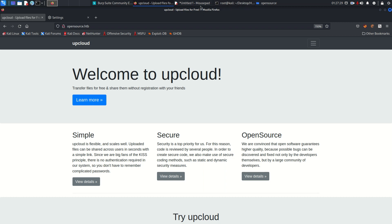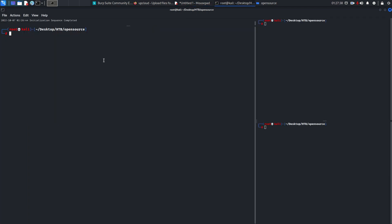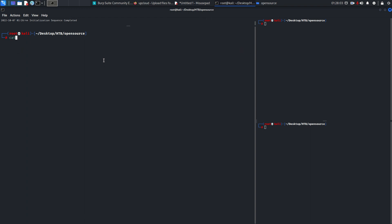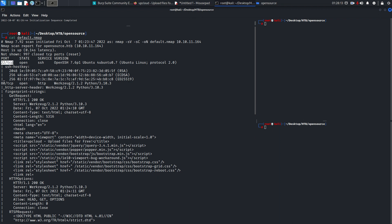We will start the machine from the nmap scan. This is the target IP and this is my IP. I already ran the scan but I just want to show you the command and the switches: nmap -sV for version enumeration, -sC for default scripts, and the target IP is 10.10.11.164. I want to save the scan result in a default.nmap file. To save time, I already ran the scan, so let's look at the results with 'cat default.nmap'.